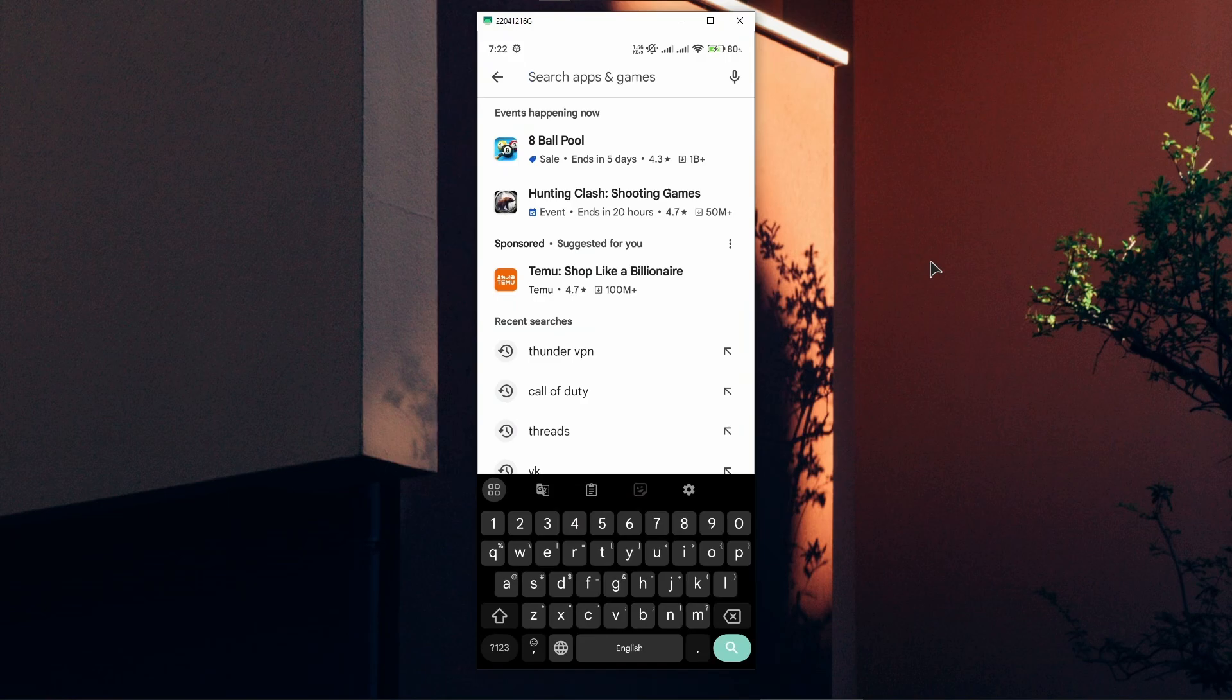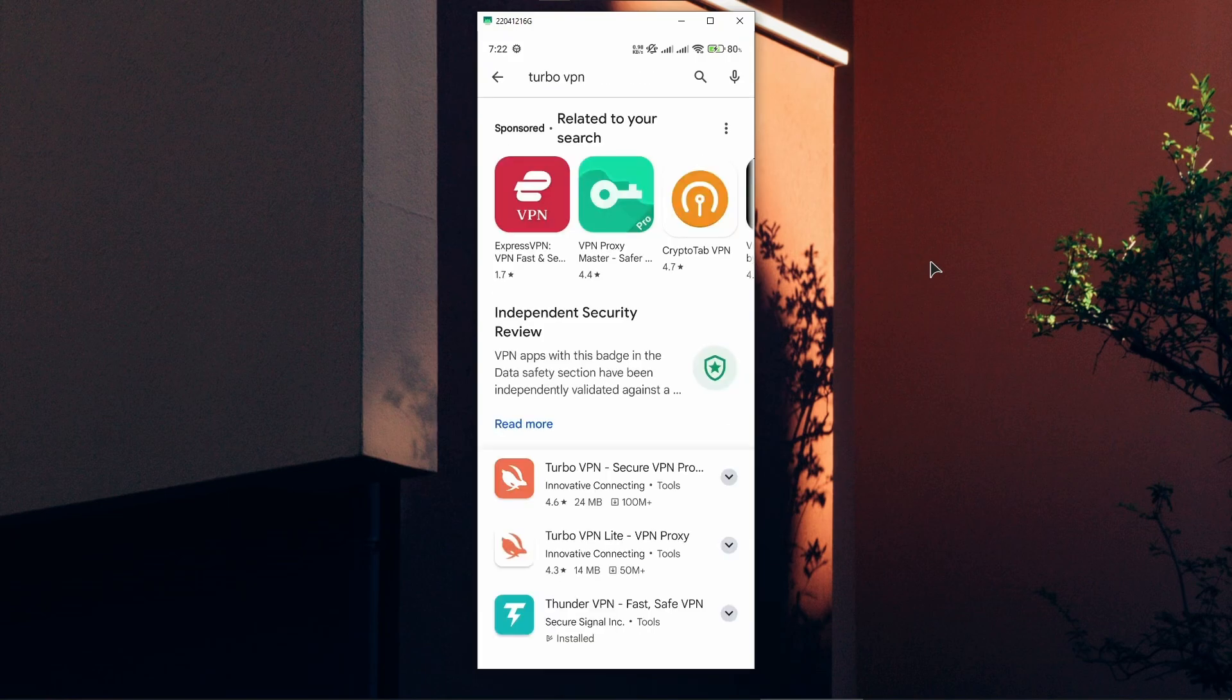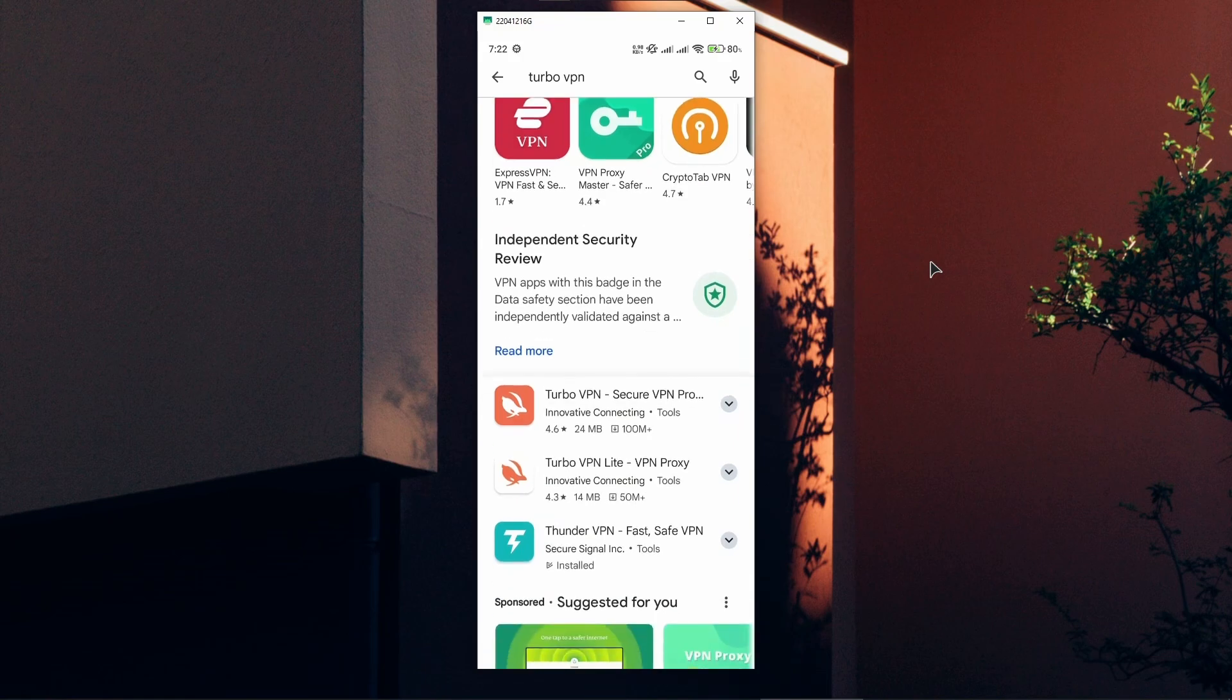So first of all, go ahead and open up your Play Store, then type in TurboVPN and download it onto your phone.